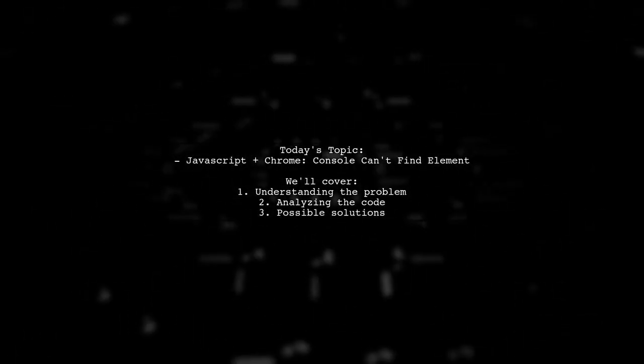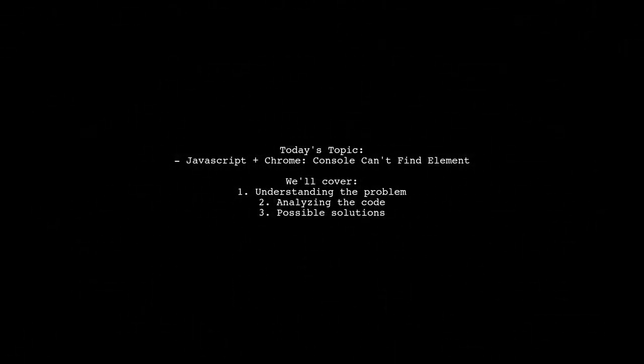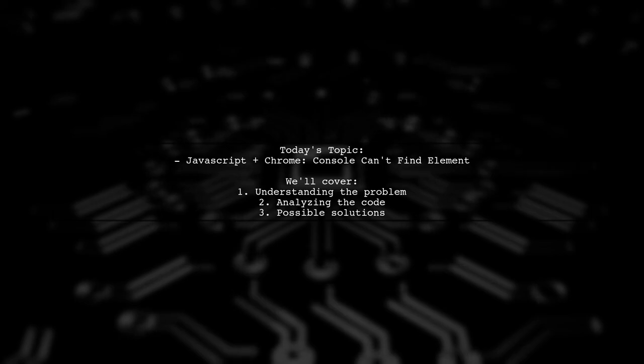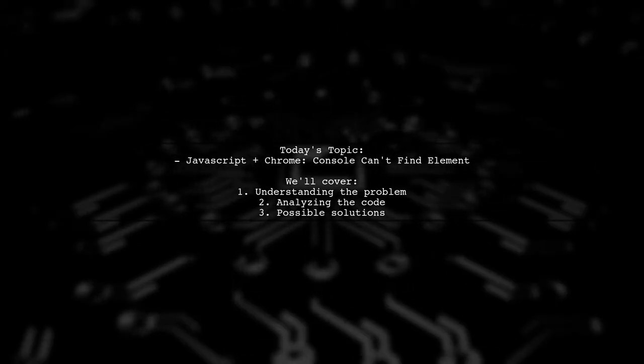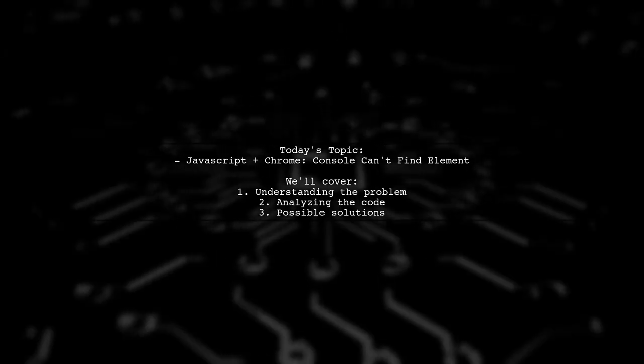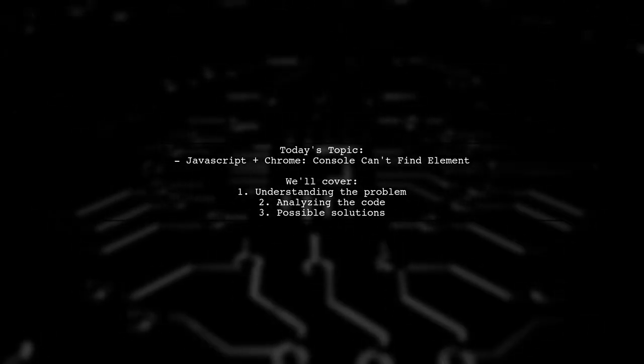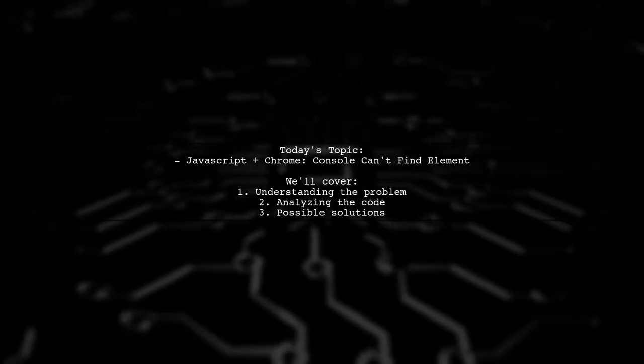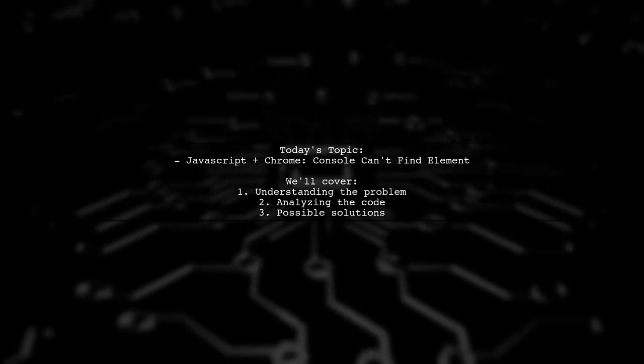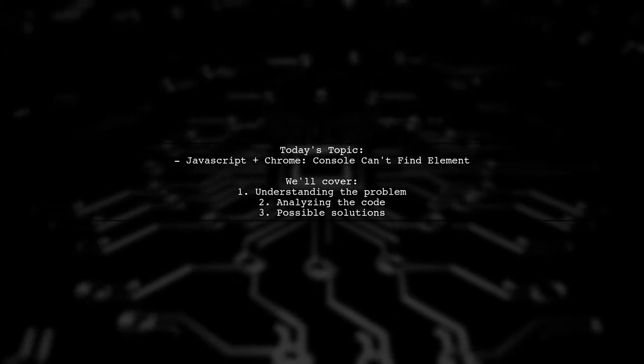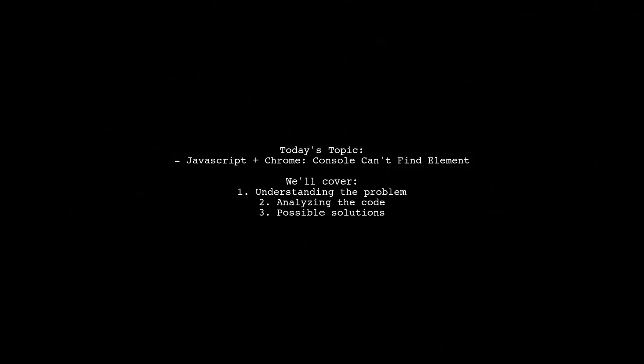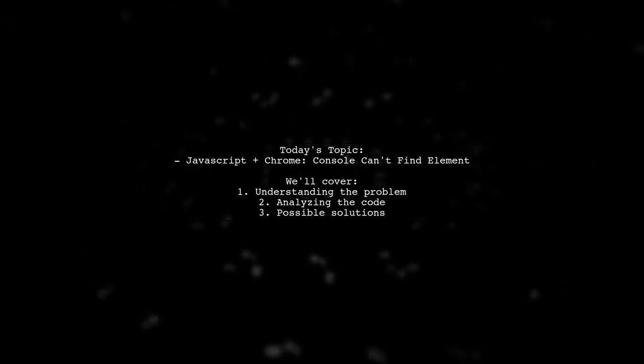Welcome to our Tech Explainer video. Today, we're tackling a puzzling issue that many JavaScript developers encounter. Our viewer is experiencing a frustrating problem where they can't find an element in the console until they inspect it first. Let's dive into the details of this intriguing question.